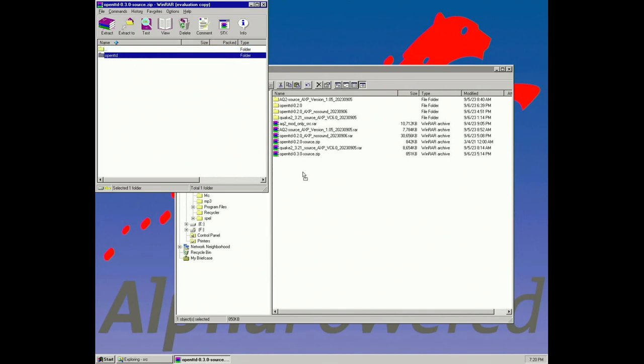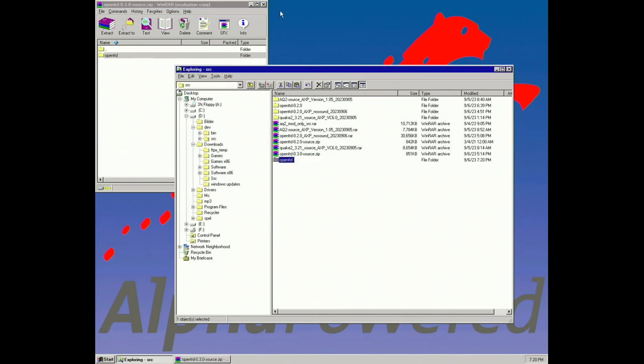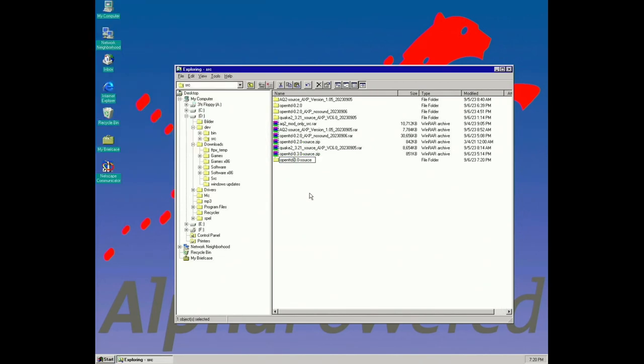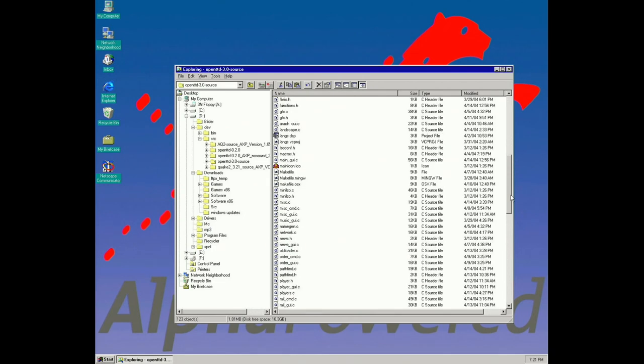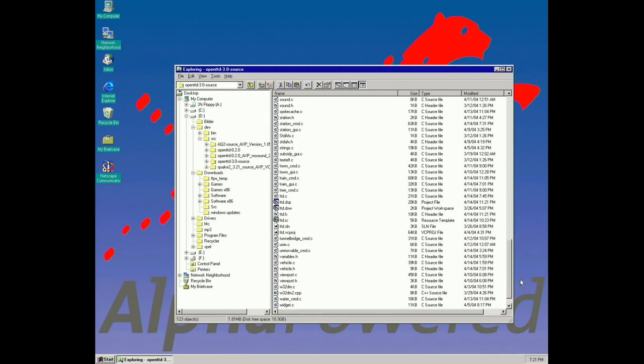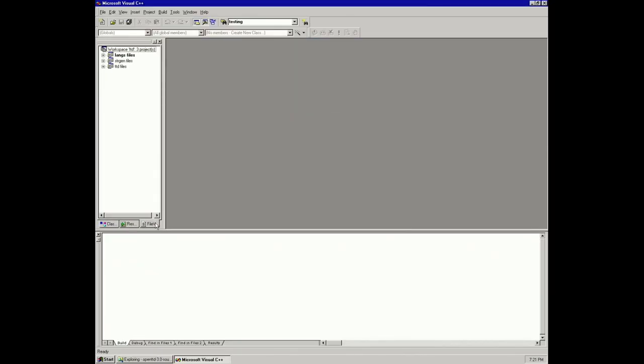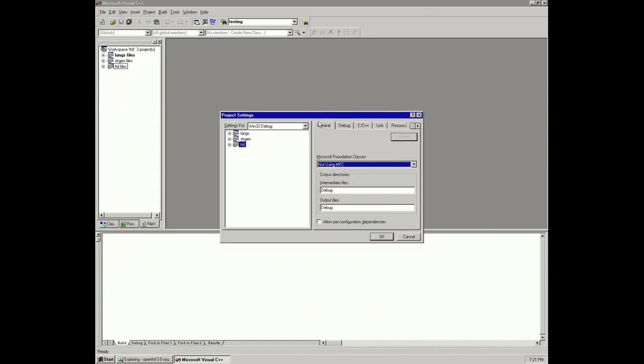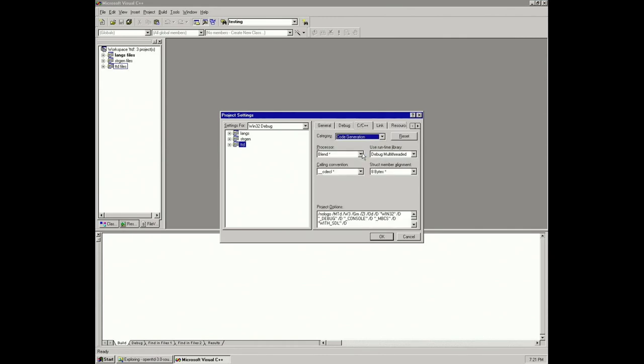Here I'm unpacking basically 0.3.0 of the OpenTTD source code. We're gonna end up using 0.2.0 because that's what I used before making this video. 0.3.0 really didn't offer much benefits but was just more pain. Here I'm actually loading up the project and I'm gonna change some things around.